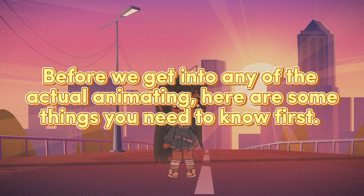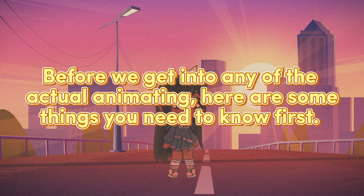Before we get into any of the actual animating, here are some things you need to know first.